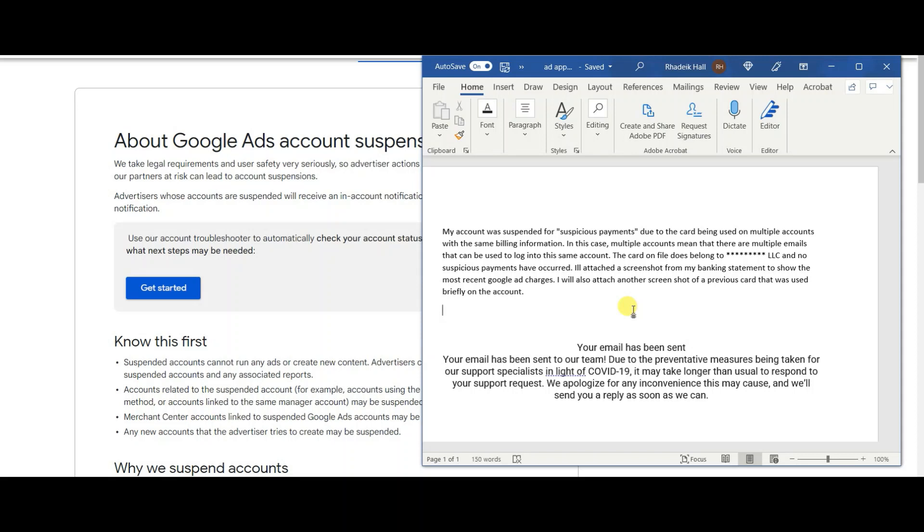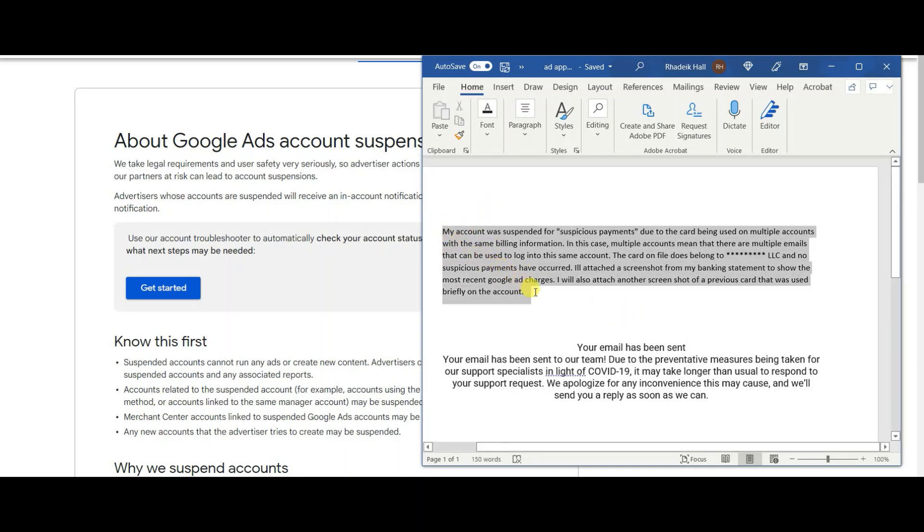You want to actually explain to them that this is not a suspicious payment activity. It is you, you meant to do these things on purpose, these things happened and you can account for all these things. So your account's not being hacked. I didn't think I needed to add anything more to this and luckily for me it worked.